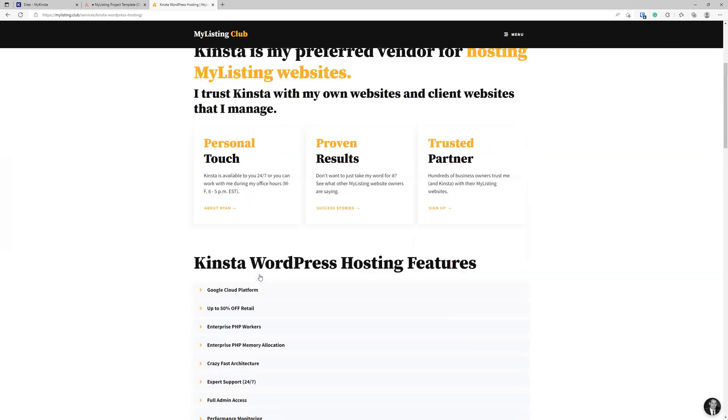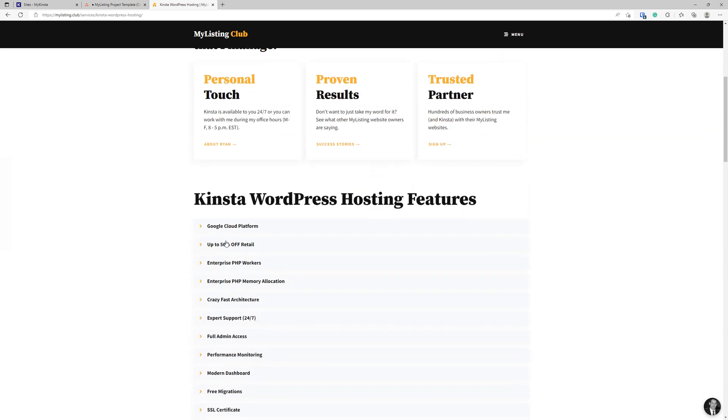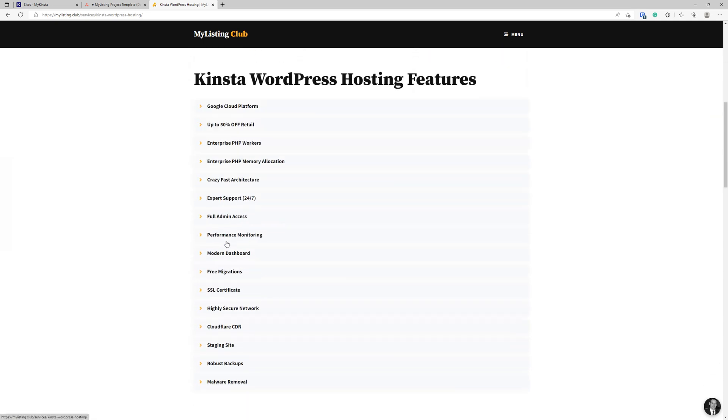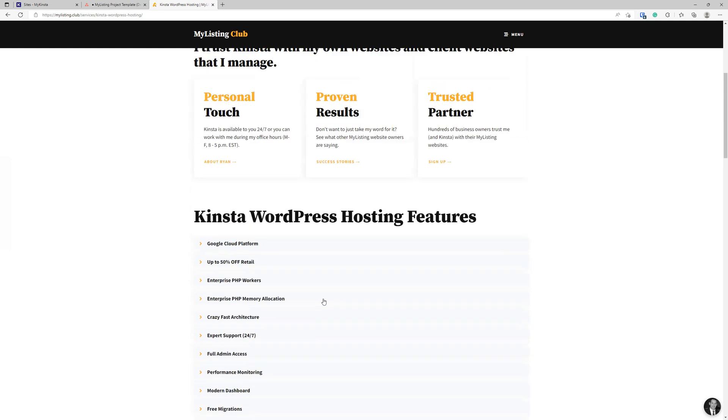So definitely check out this page, check out what's included. Even if you're not a club member, it's still a steep discount for you right off the bat, but definitely go in here and see what it's all about.